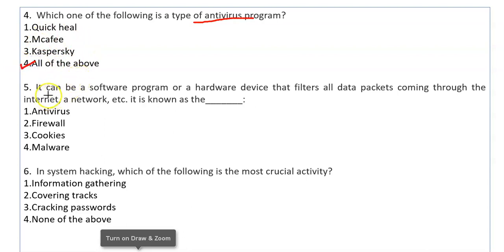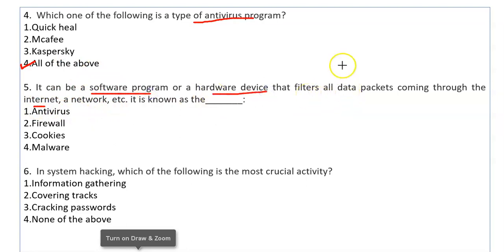A firewall can be a software program or a hardware device that filters all data packets coming through the internet. It filters all the data through your system. If you have installed a firewall as software or hardware, it will protect your internal network from the external network, filtering any websites before passing them to the internal network.